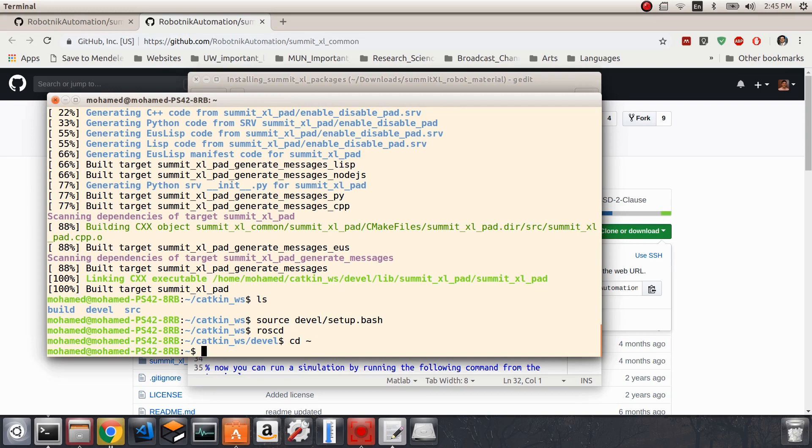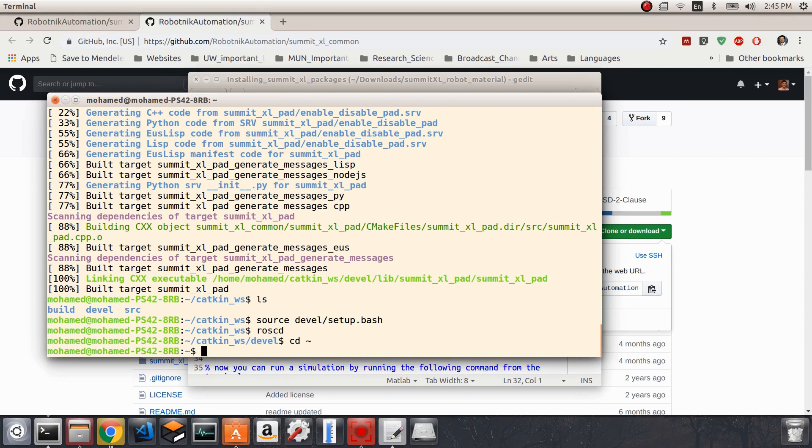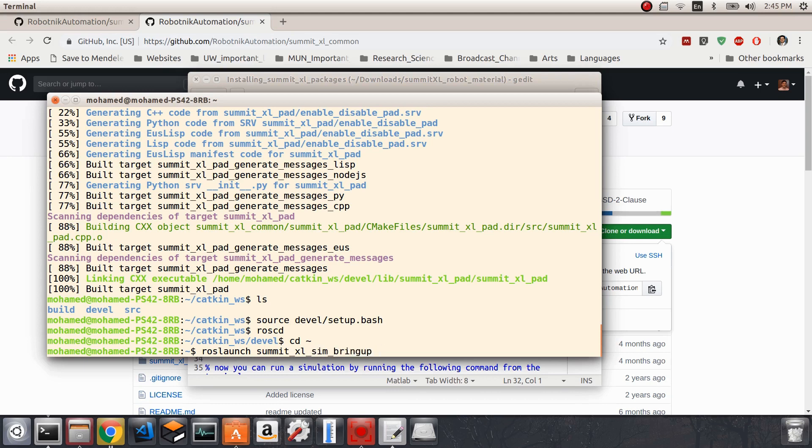To make sure that all of my installation is good and running without any problem, we will launch a very simple launch file provided by the Summit XL simulation package. I'm going to write roslaunch summit - by tab this will auto complete - so our launch file is in sim_bringup.